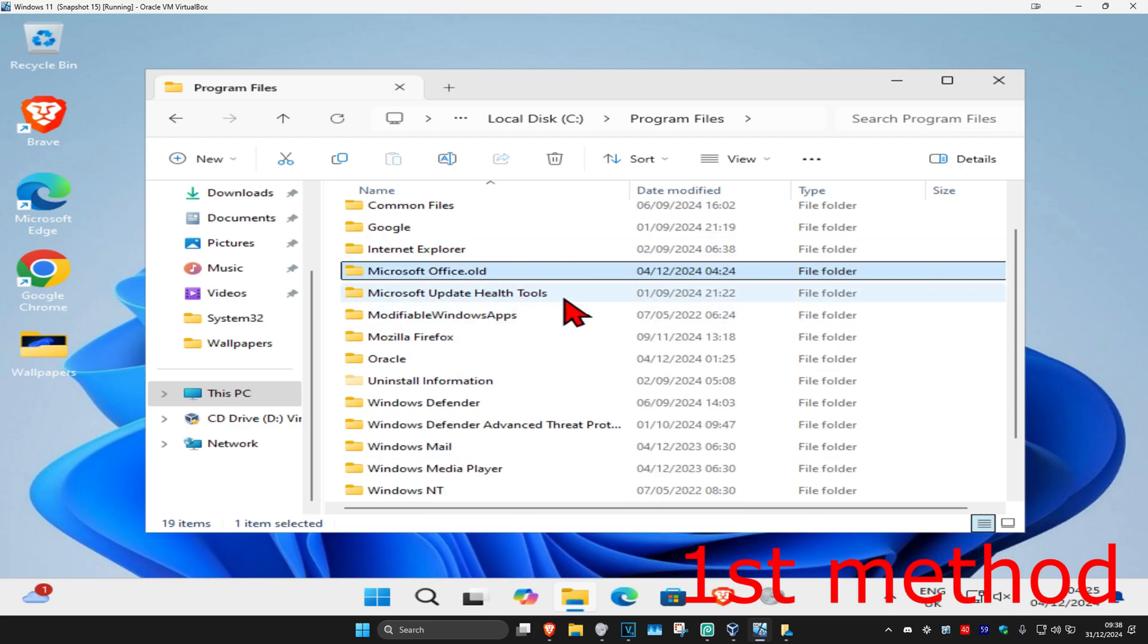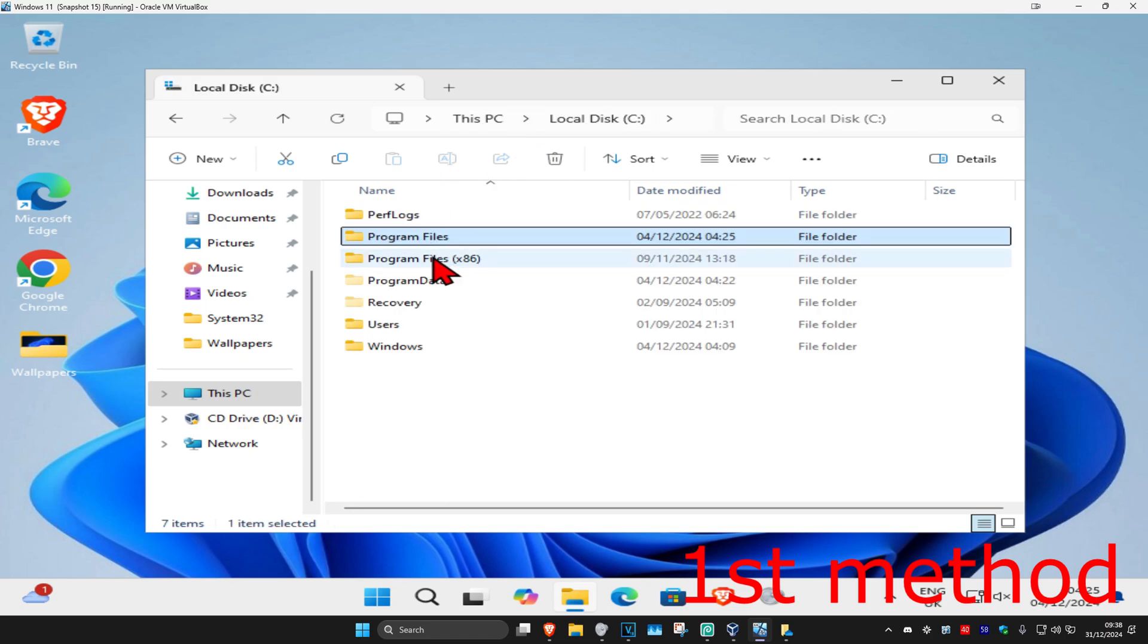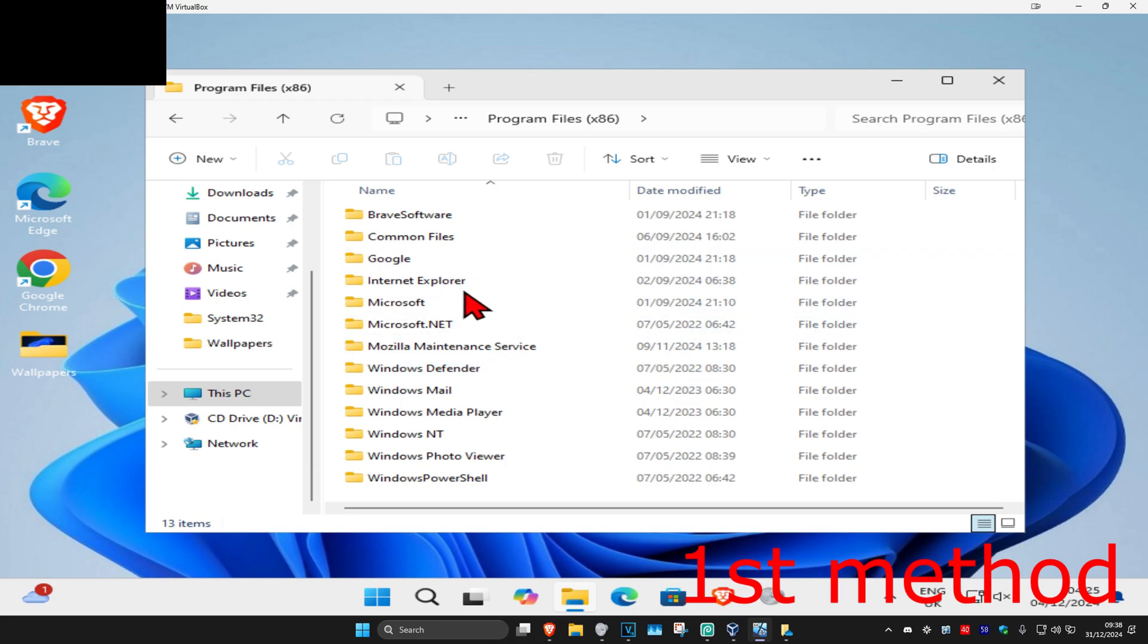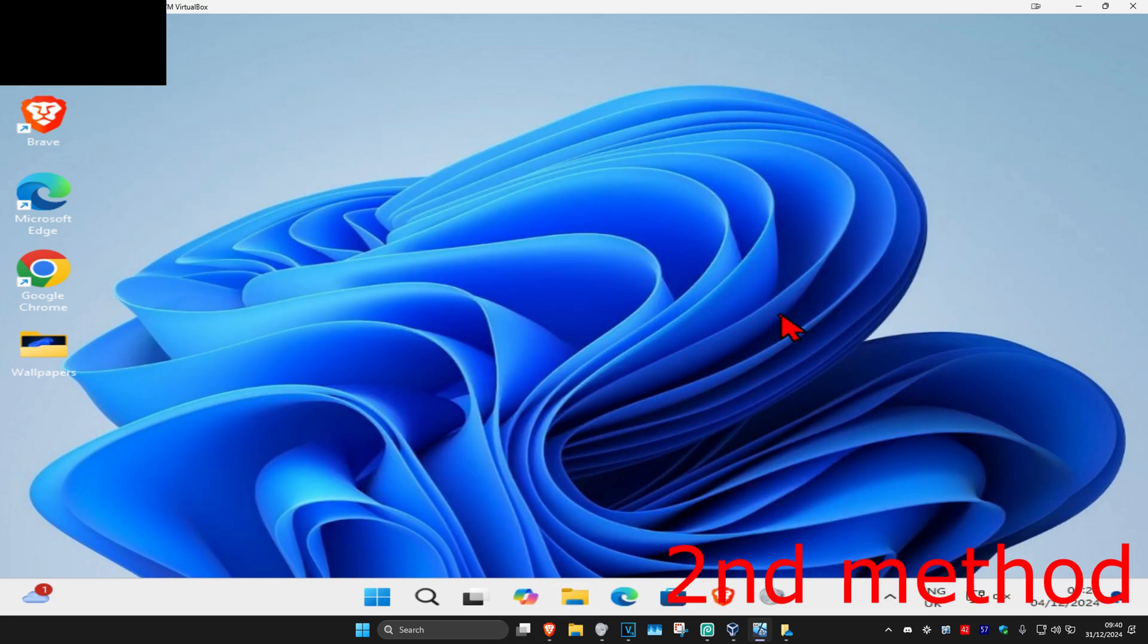Now you're going to go back to your Windows drive again. Do the same thing for Program Files x86. For me I don't have it, but in your case you might have it here as well. Do the same thing, and then this should now fix your problem.